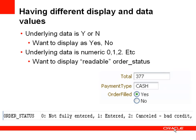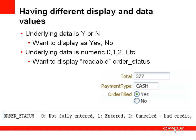So what's the problem we're trying to solve here? A common case is that your database has underlying data such as an order status that might be a numeric value, or you might have an order filled being a data value which is Y or N, but you would actually like to display something a little bit more readable to your end users, for example yes or no, or the order status might be a string that's readable such as not fully entered or cancelled bad credit. So how do you create a data model and a UI where you can display a specific value but store something slightly different?